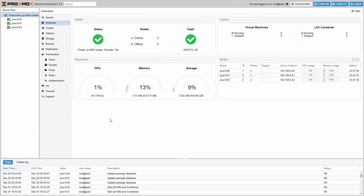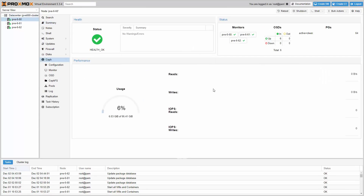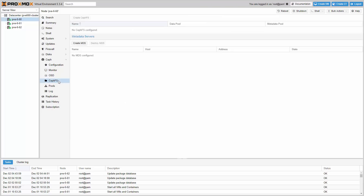If you are already using a hyperconverged Ceph storage cluster, you can now add the CephFS file system. Please note that if you run a small hyperconverged Ceph cluster, you need to make sure that you have fast SSDs and enough physical RAM for this workload.